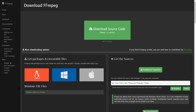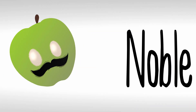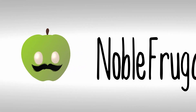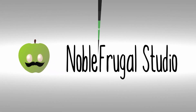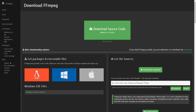Hi guys, it's Sebastian here from Noble Frugal Studio, and today I'm going to teach you how to import MP4s and export MP4s in OpenToonz. This is an essential part of the animation process because sometimes when we're animating we want to import reference and export in certain formats into our video editor. This is really important for everyone using OpenToonz — beginners and advanced users alike, especially if you're planning to use OpenToonz for anything serious.